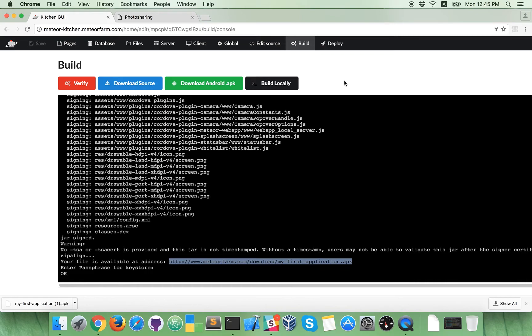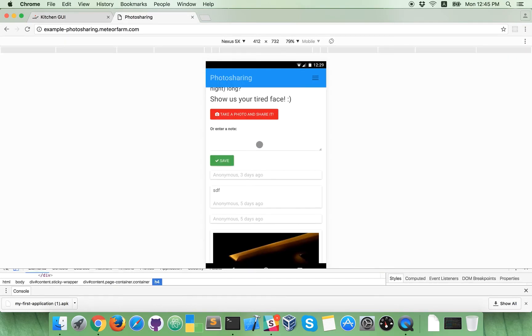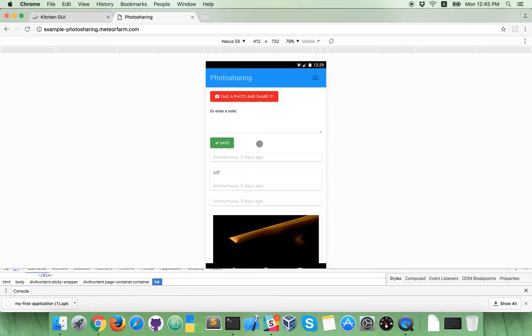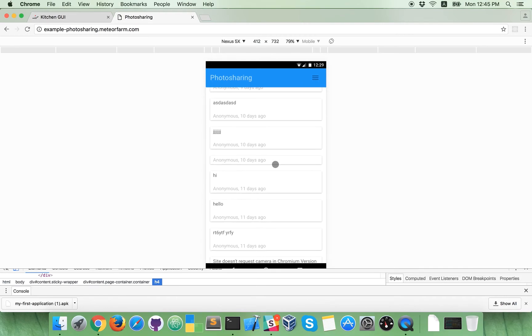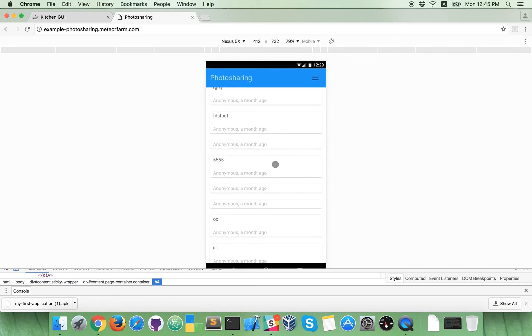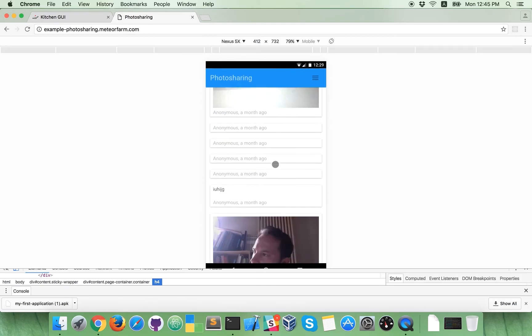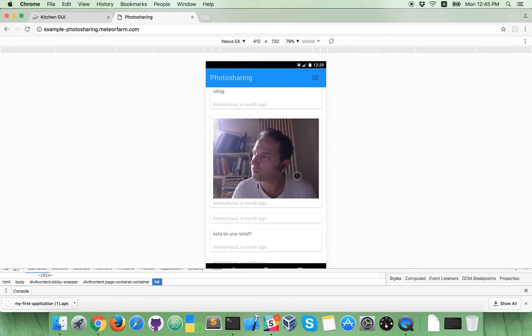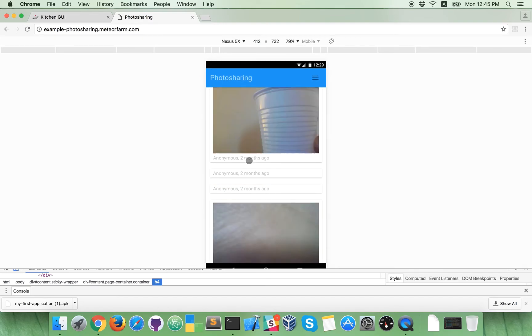So, that's it, you created your first mobile application. Application will look something like this. Photo sharing, where you can take a photo and share with other people. Here, this is example hosted and some people shared their pictures.